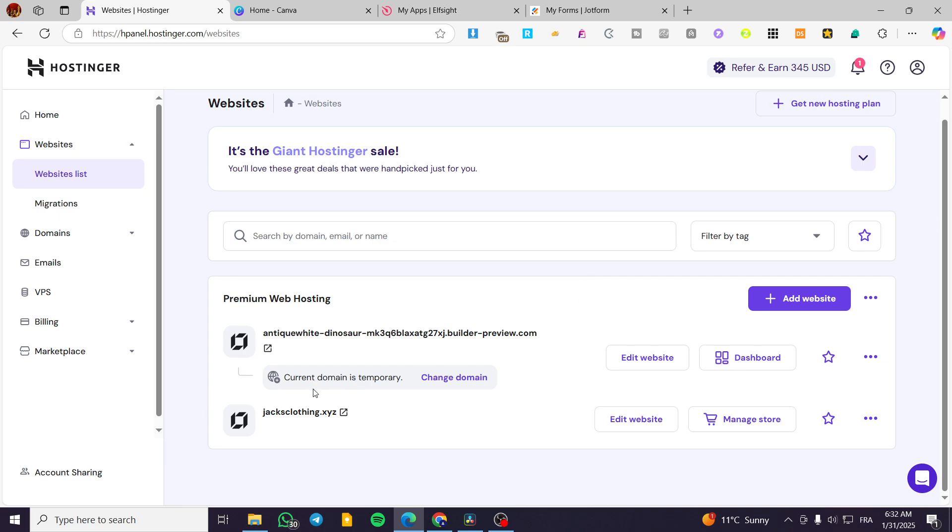Now, we are going to make sure that we have the Hostinger official logo in here. So that means that it is going to open up when you are going to edit the website, the Hostinger website builder. Click on edit website.